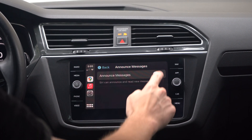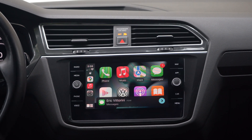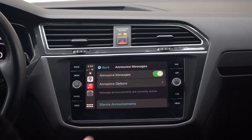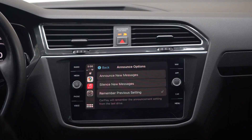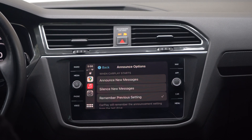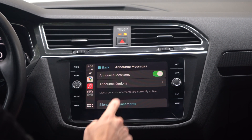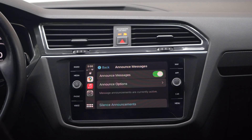First up we have Announce Messages. In Settings, then Announce Messages, you can choose whether you want Siri to read messages. You can choose for that to happen once, or every time you connect to CarPlay by selecting Remember Previous Setting. This works similar to AirPods announcing your messages — it'll automatically trigger the announcement, pause briefly, allowing you to respond totally hands-free. You no longer have to hit the Siri button; you can simply talk back and it'll automatically send a message or respond to that notification. In my experience, this has been really nice, and I think a lot of people are going to use it.